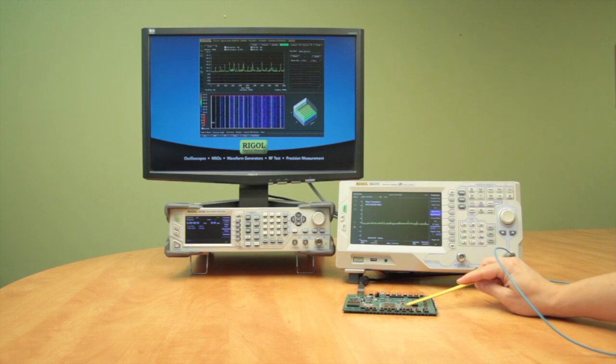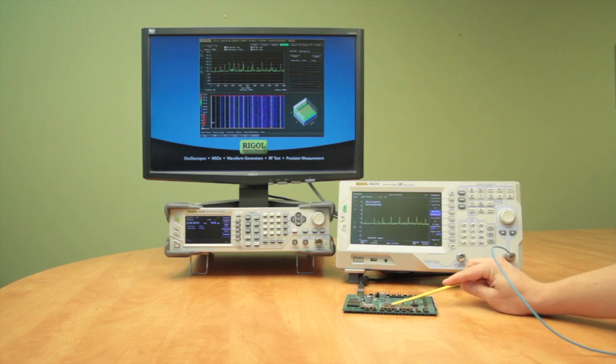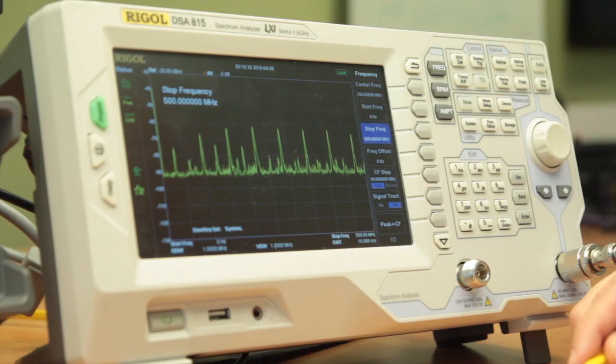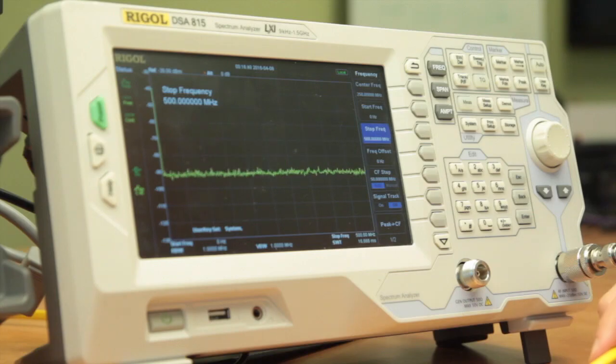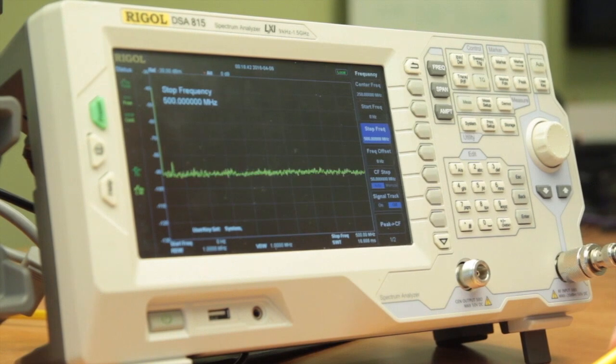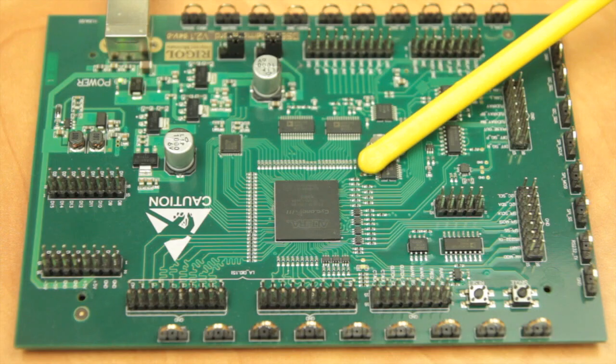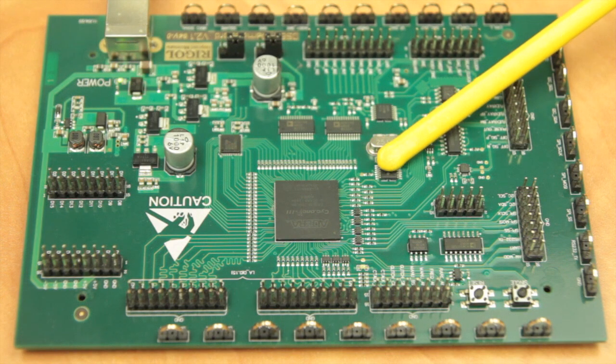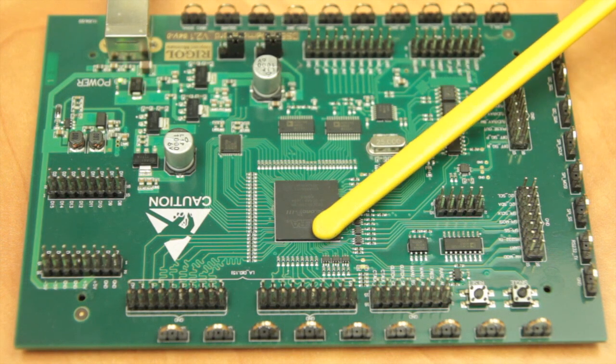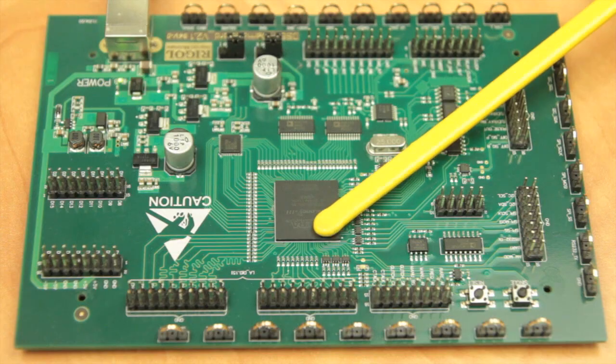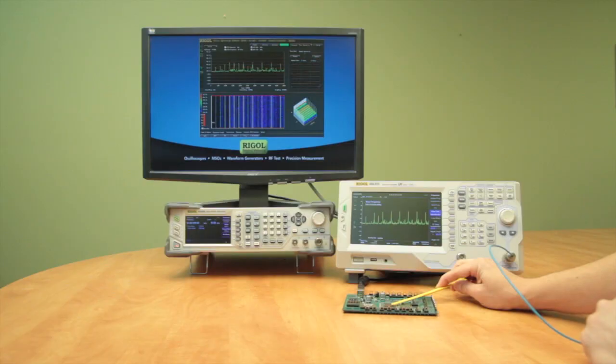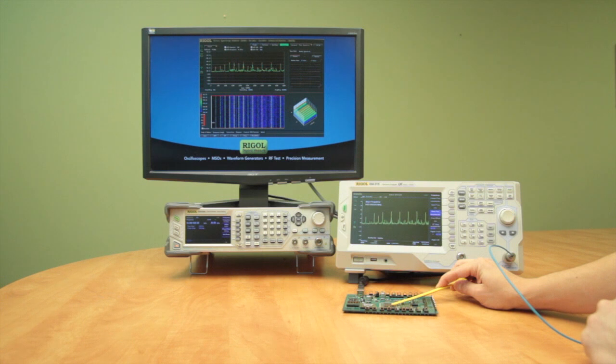Now we can start to make some measurements on this board and start to see some different peaks. Here on the micro we've got some spurs from a clock. Those are spurs up to about minus 60 dBm.